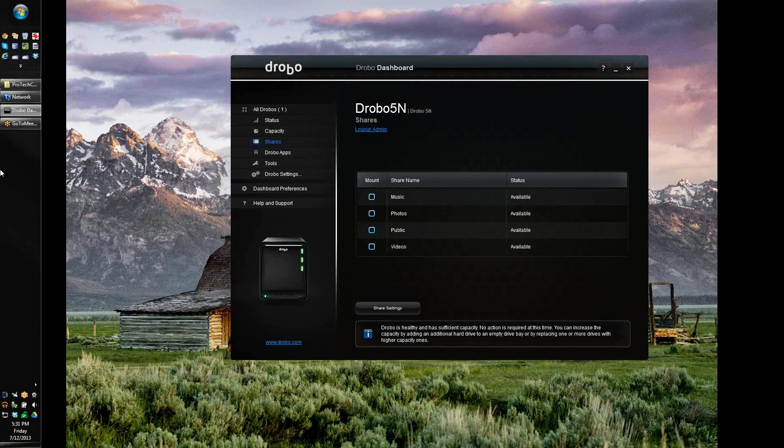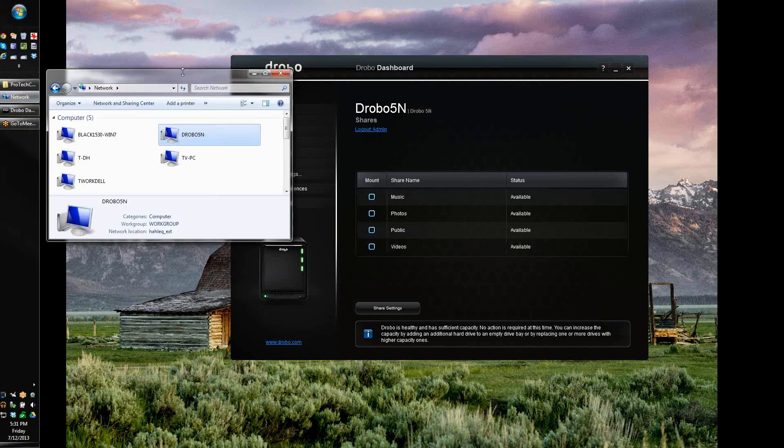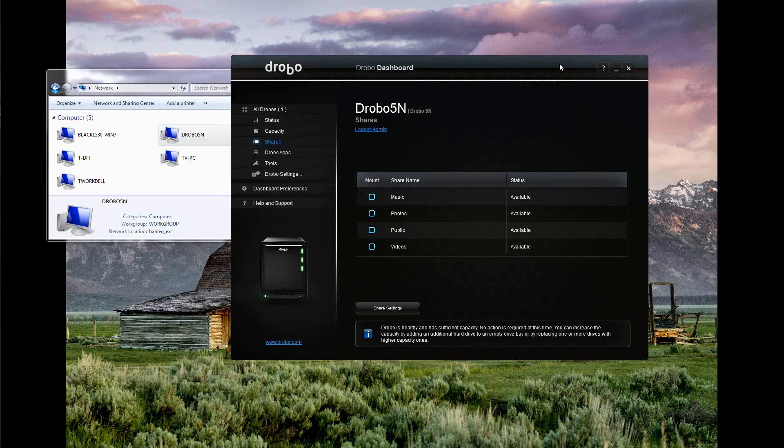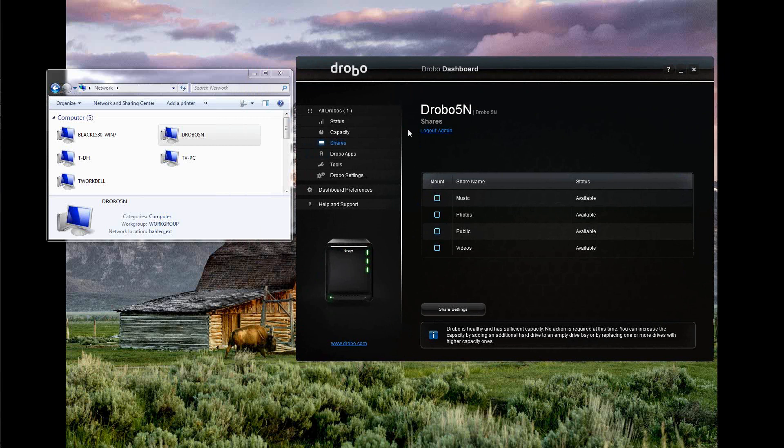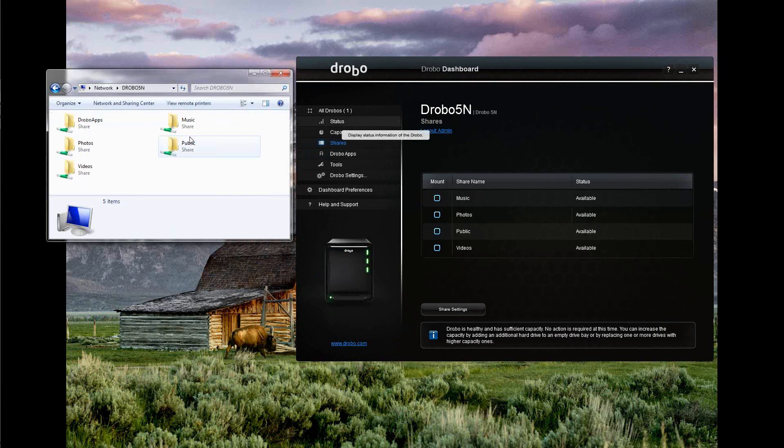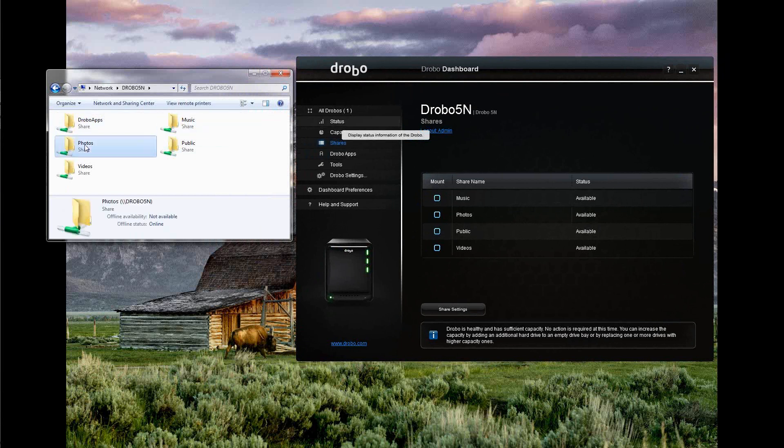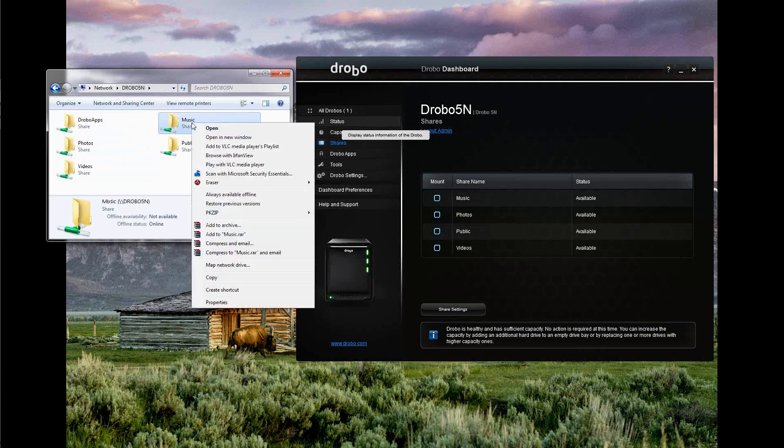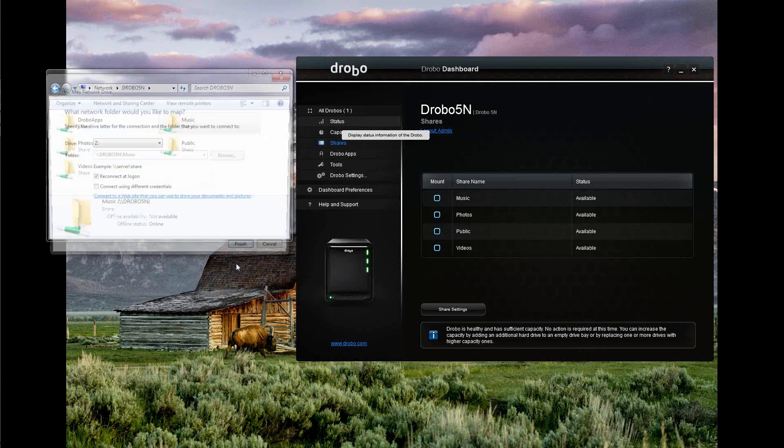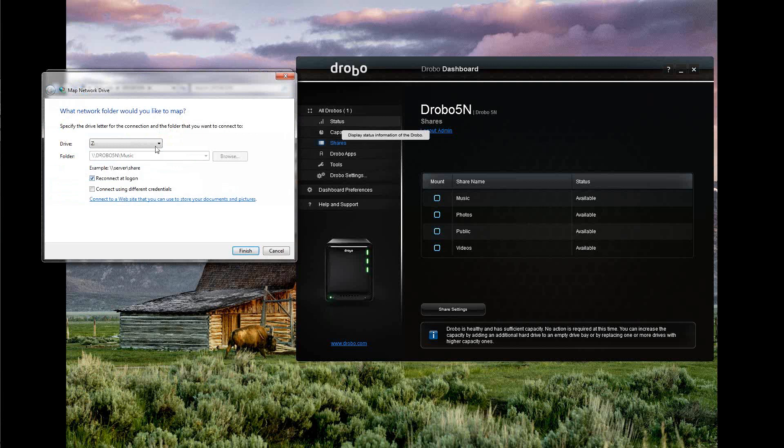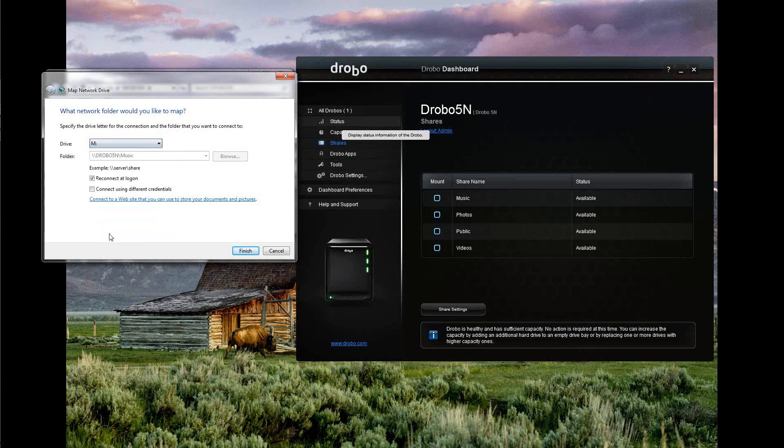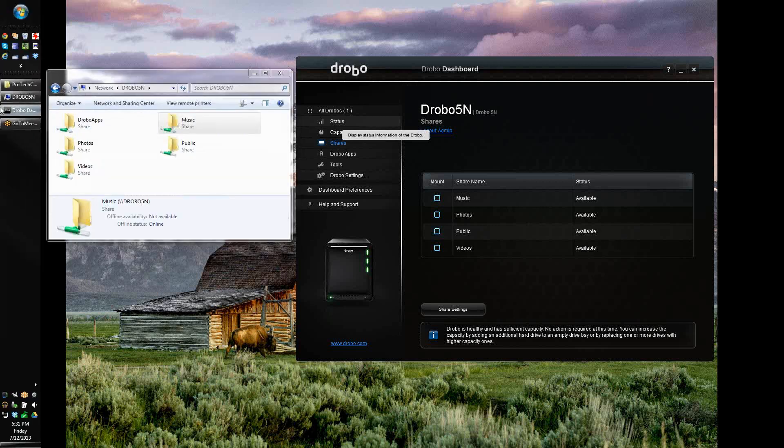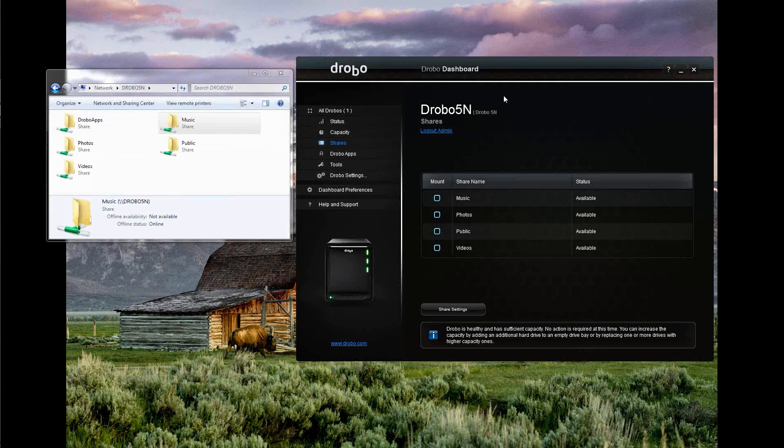And we can indeed look over here on my network settings that I do have the Drobo on my network. And voila, here are the shares: music, photos, and videos that I set up. WebDrobo apps and public are its own. I can, of course, go ahead now and map those for my own usage. Music should be M. I think that makes sense. Reconnect login. And we're good. All right.